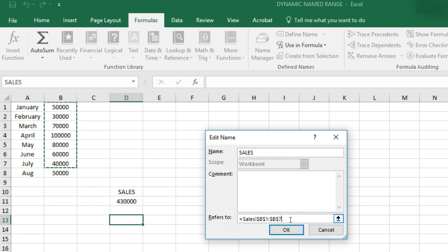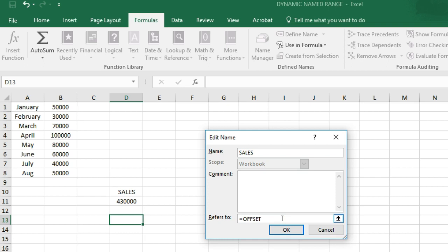Offset. Now the Offset function takes five arguments: Reference B1 constant, rows to offset 0, columns to offset 0,